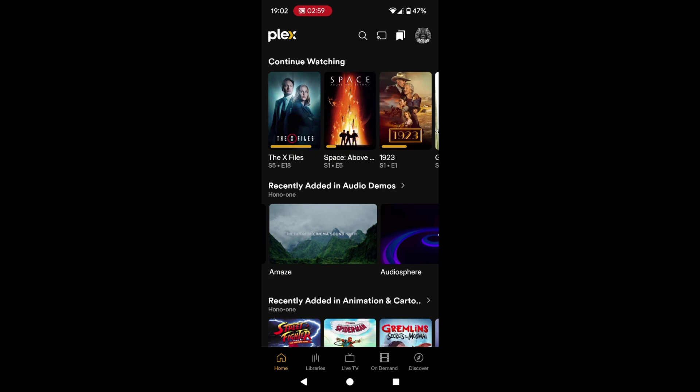So the first thing to point out is that I'm on the home screen. We know we're on the home screen because it says home at the bottom in orange. We've got libraries, live TV, on demand, and discover. I'll show how we can tidy up the home screen a little bit later on in the video.